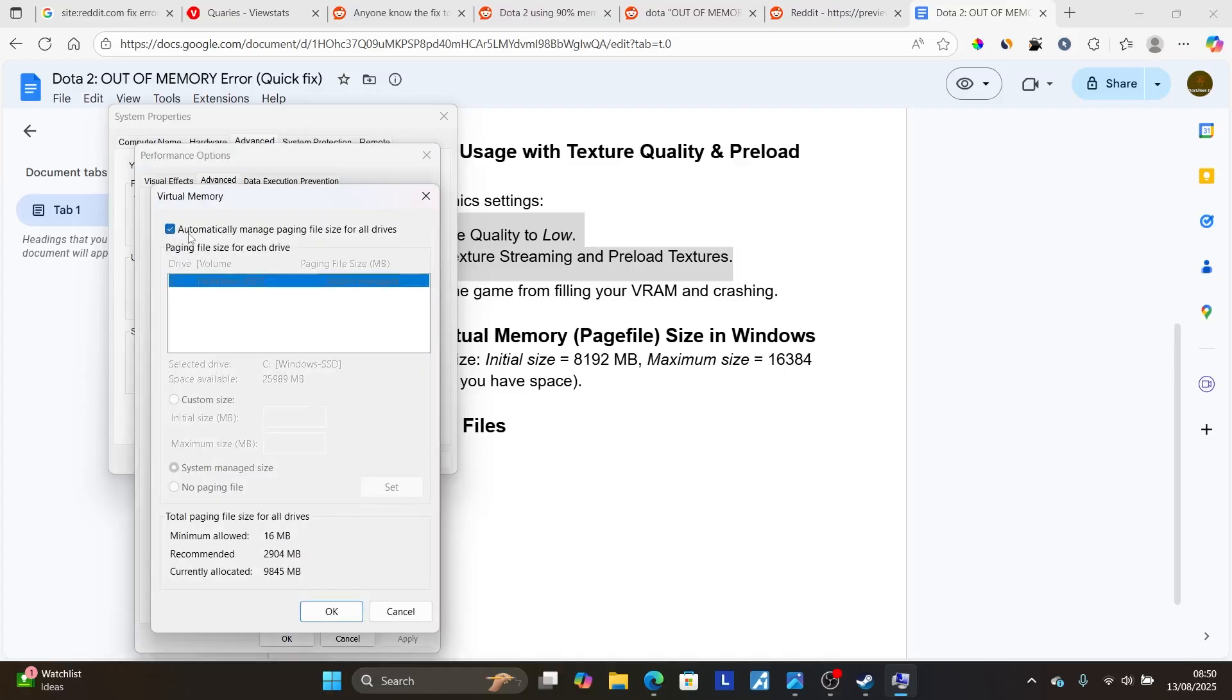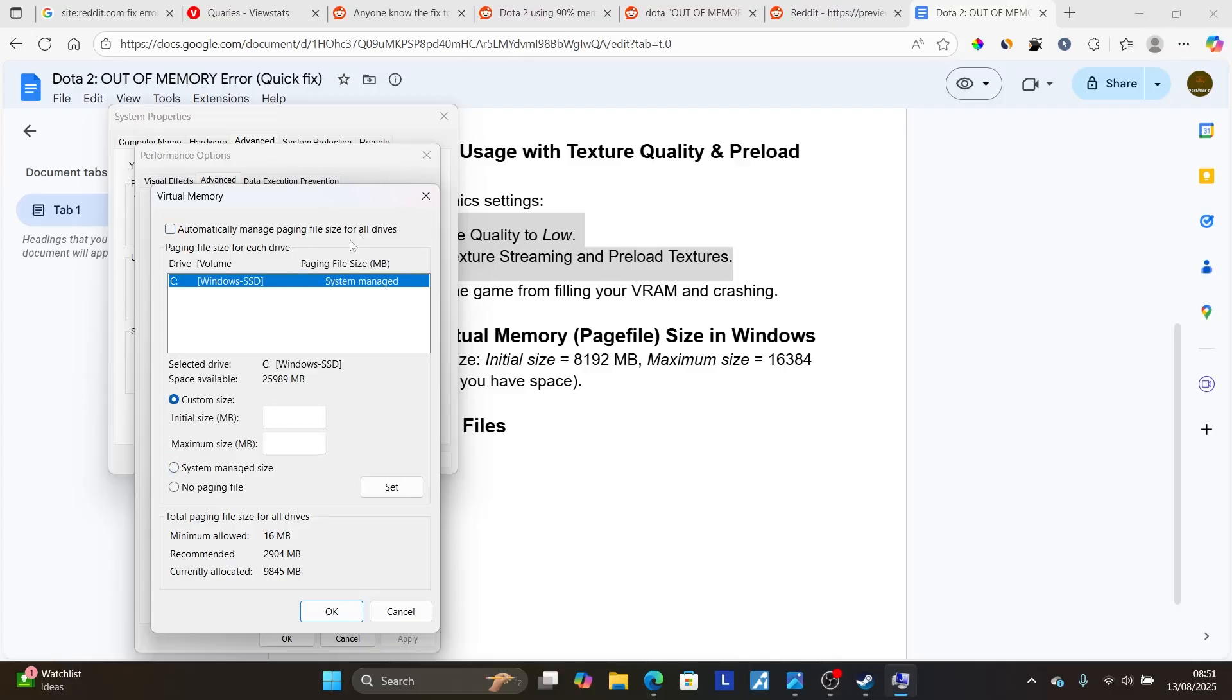Now, uncheck this which says Automatically manage paging file size for all drives. So just uncheck this, and then select here on the Custom Size. Now, on the Initial Size MB, you need to set it like this.